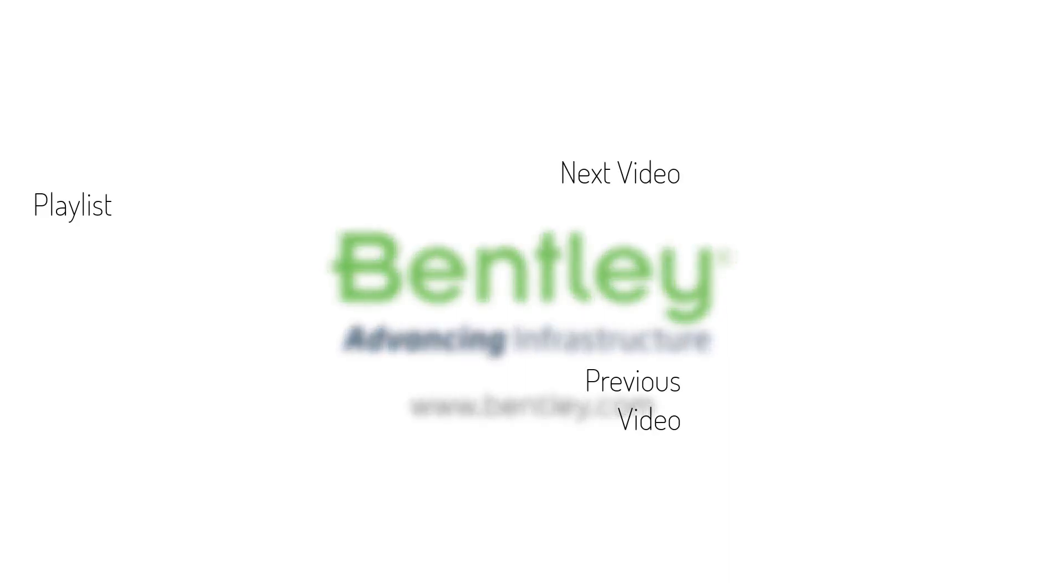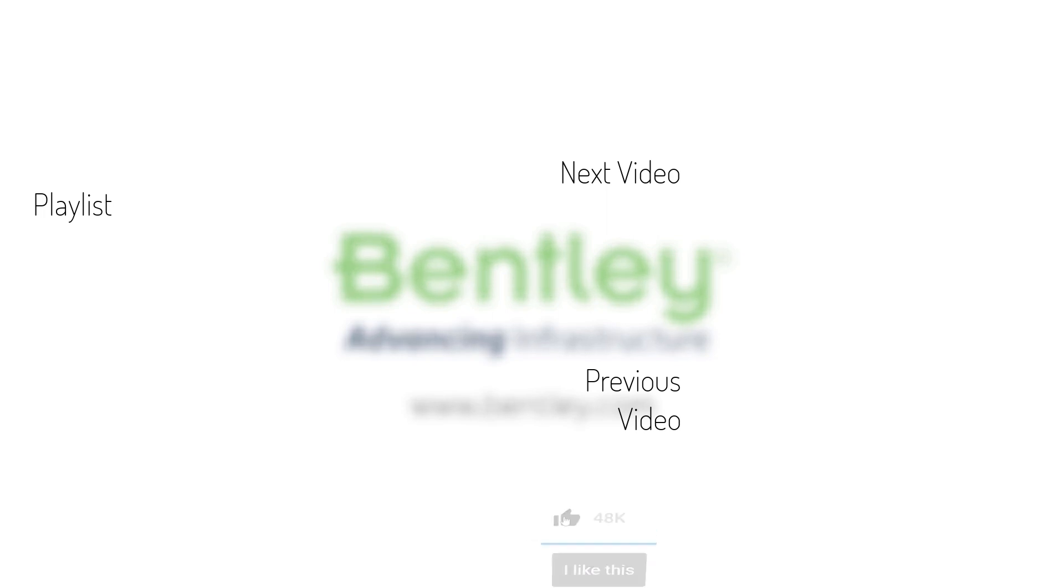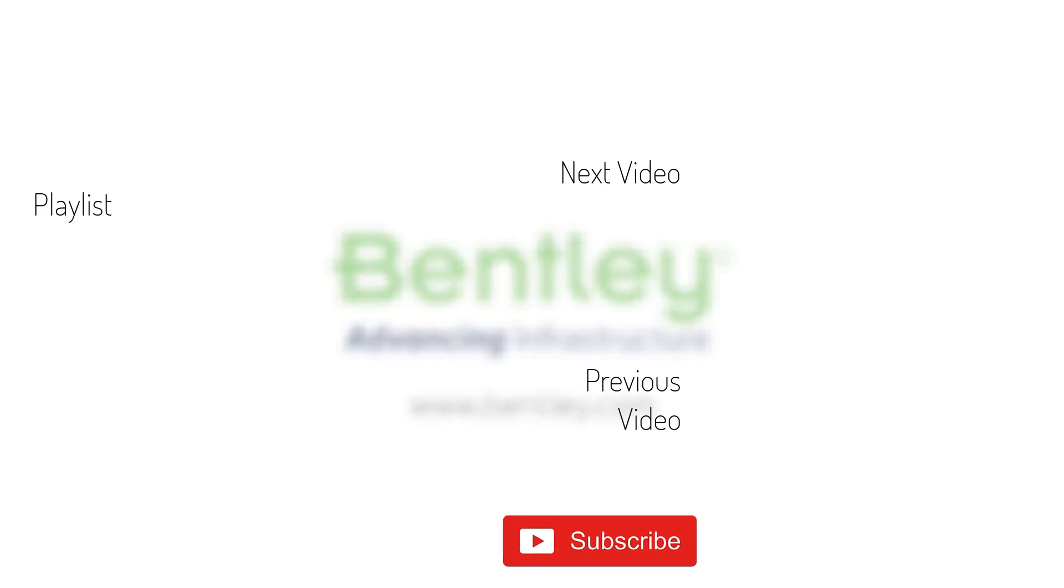If you found this video helpful, please give it a like. If you want to see more such series, consider subscribing to our channel. Thank you and see you next time.